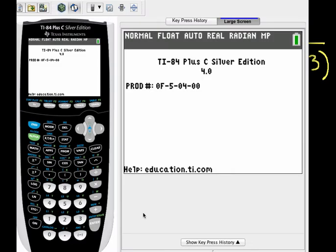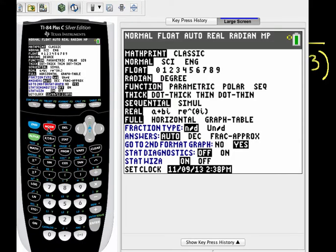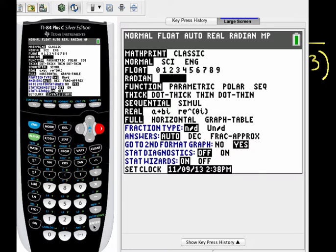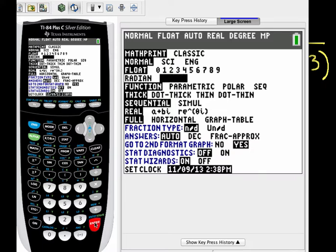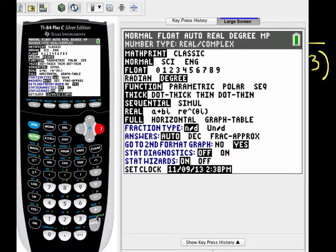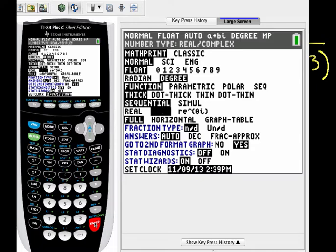So here's my TI-84. The first thing we need to do is set the mode properly. So we hit the mode key and go down and select degrees rather than radians. So I move down to over 1, hit enter, and then I go down again to this line that says real over 1, so I have A plus BI, and hit enter. So what I've done is set the calculator into degree mode and told it that we're going to be using complex numbers.